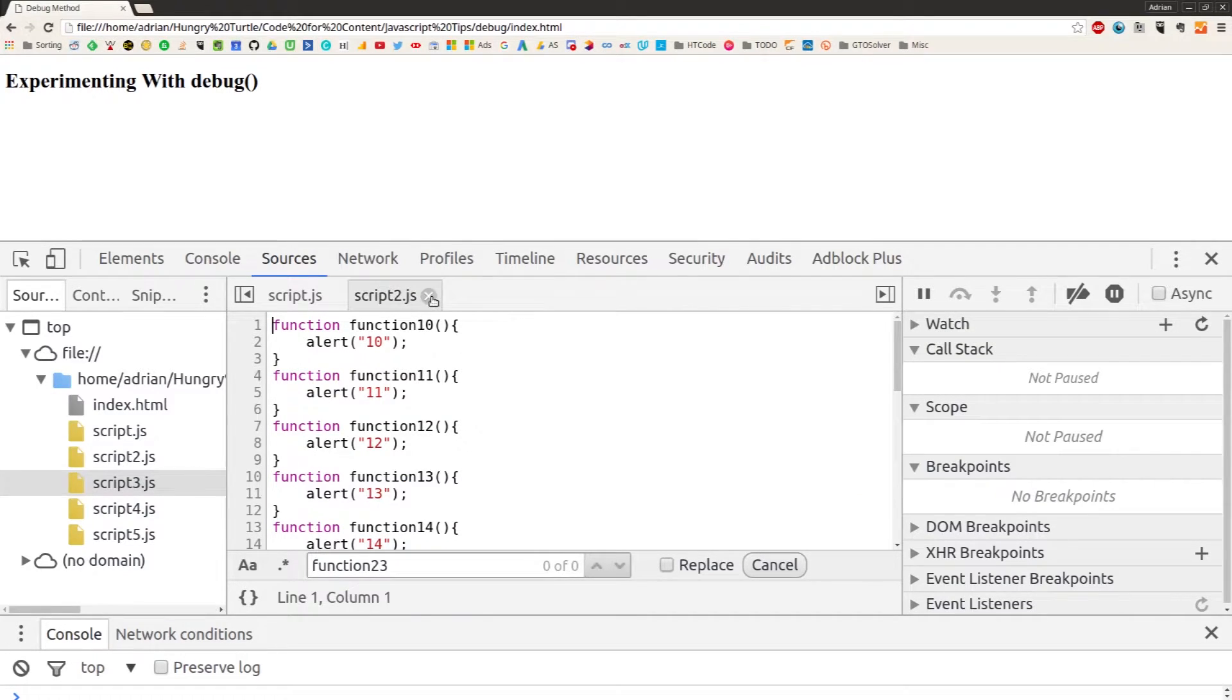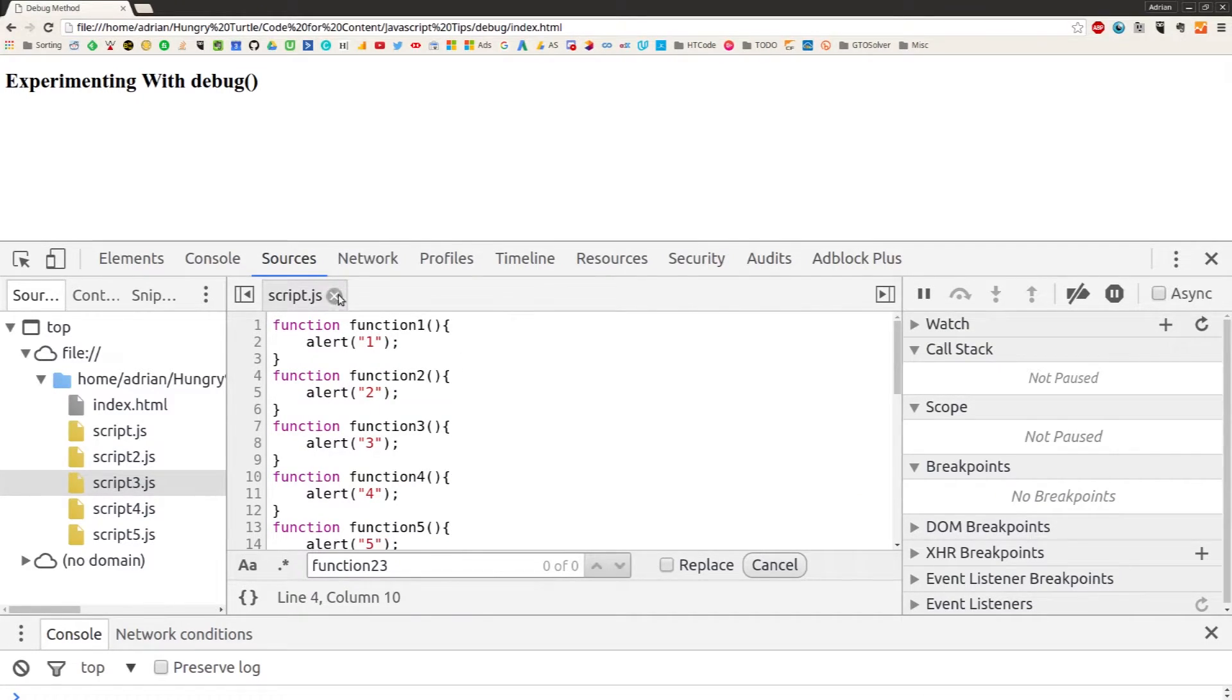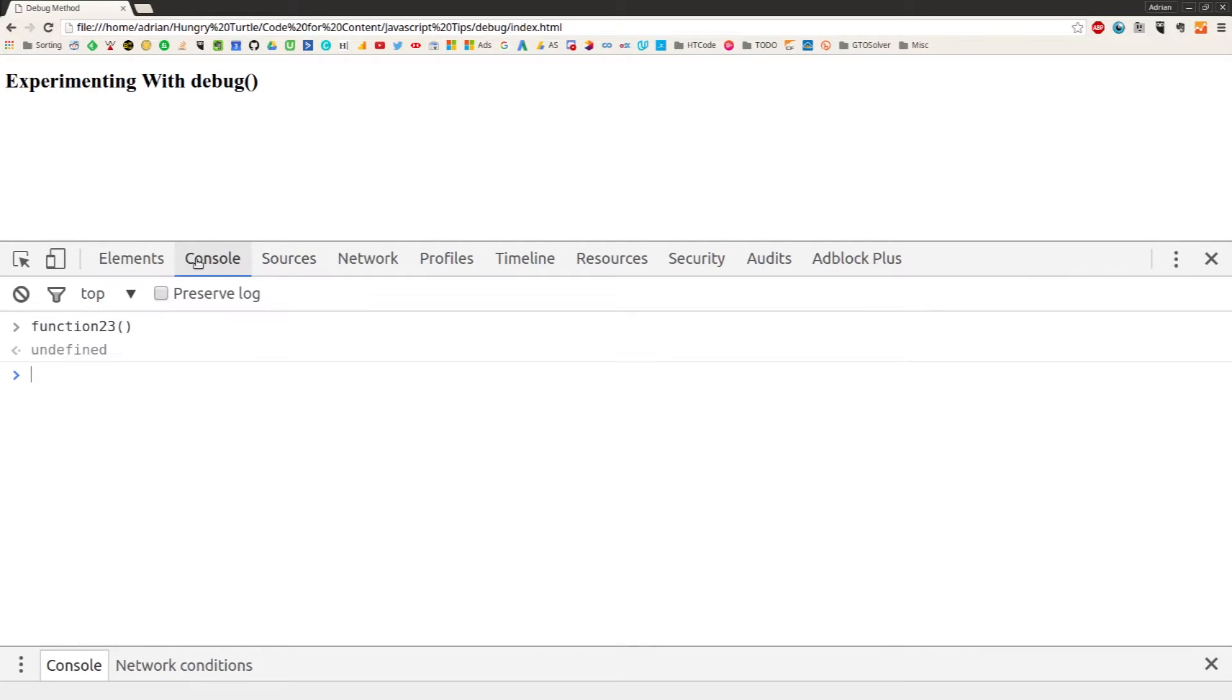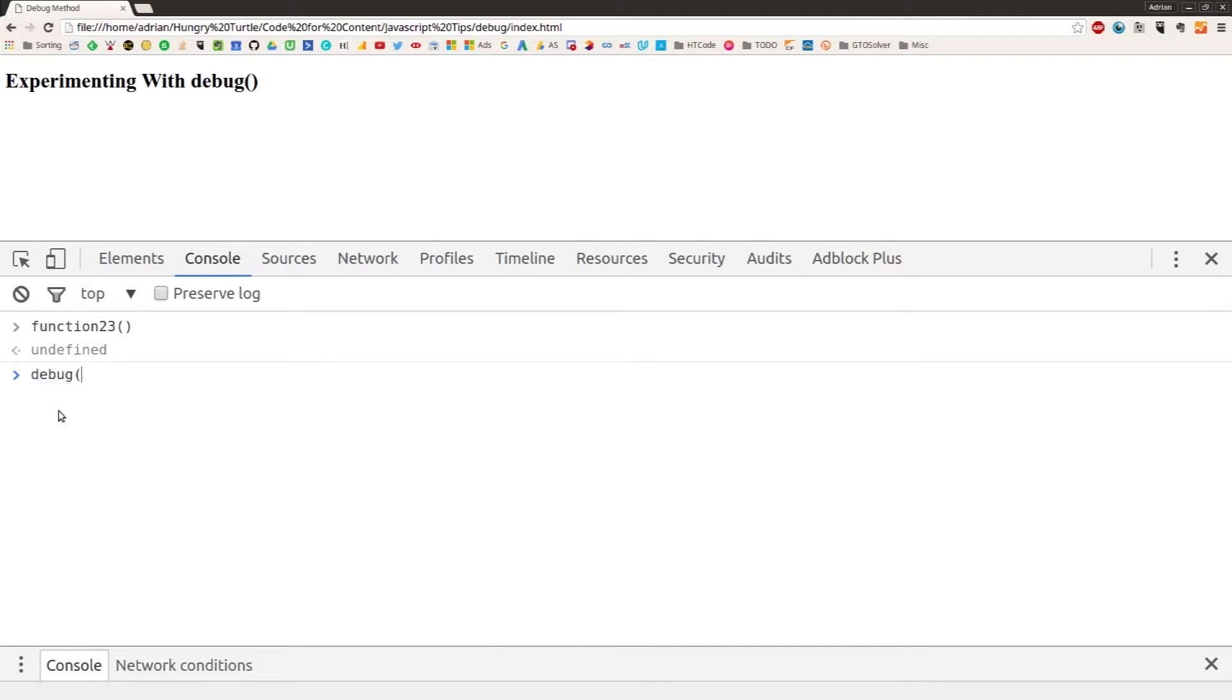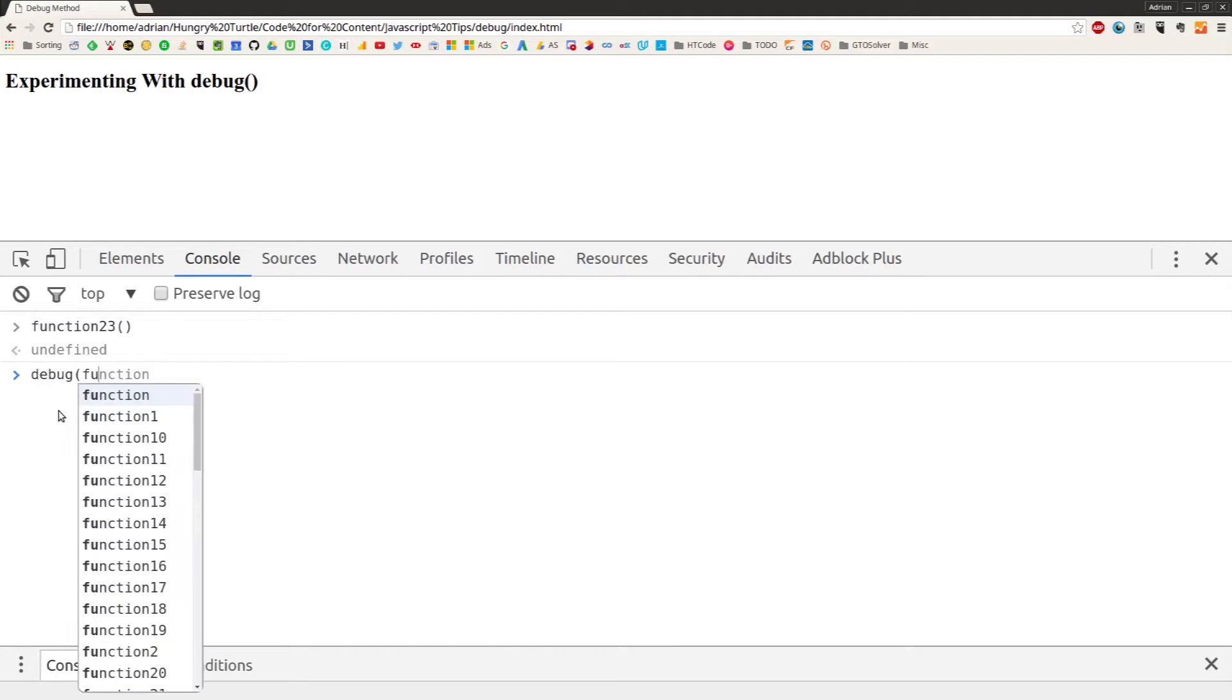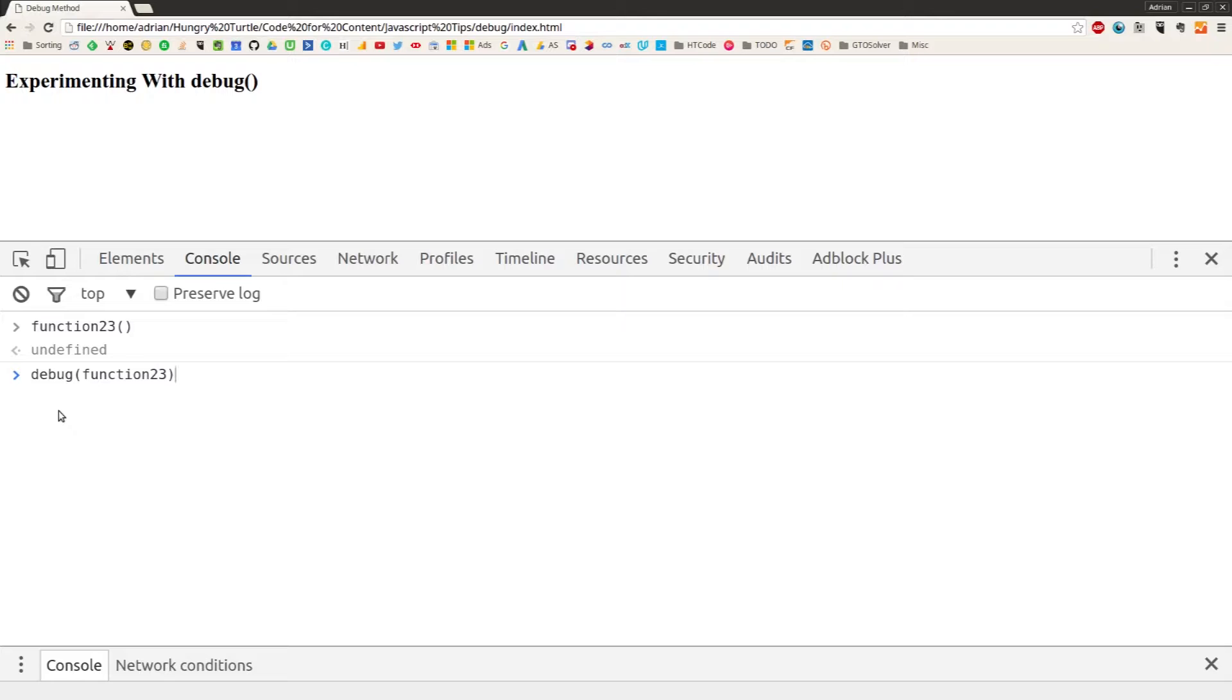So we have an option, and that option is the debug method. What we can do is say debug and then pass it an argument, and that argument is just the name of the function that we want to find. So debug function23. Hit return, and nothing happens, it would seem.